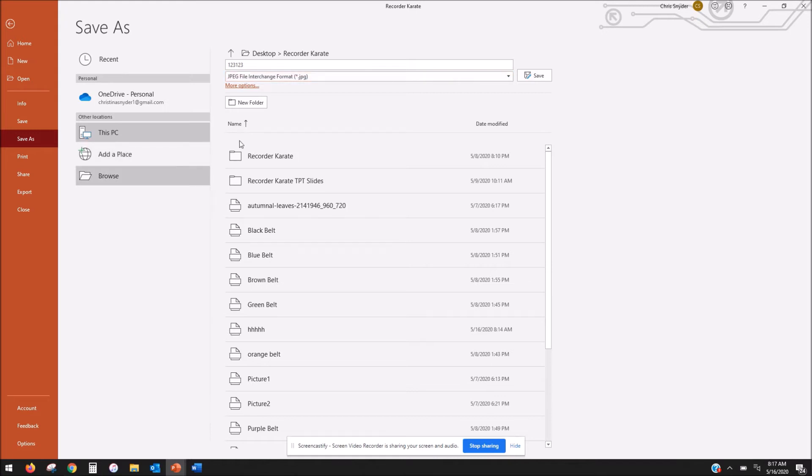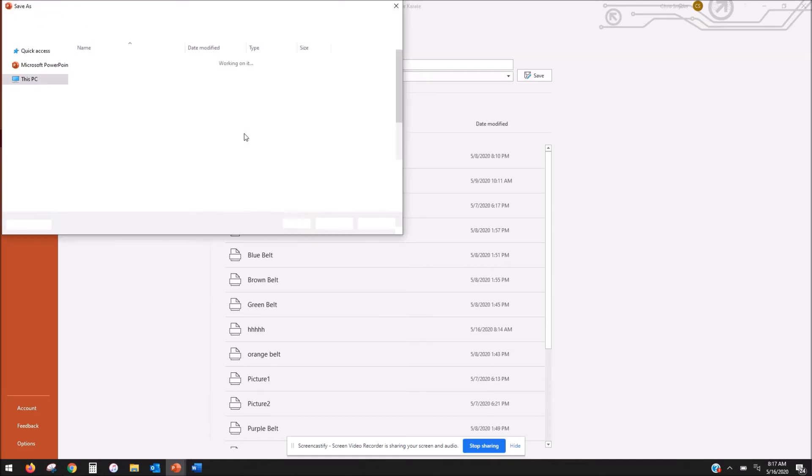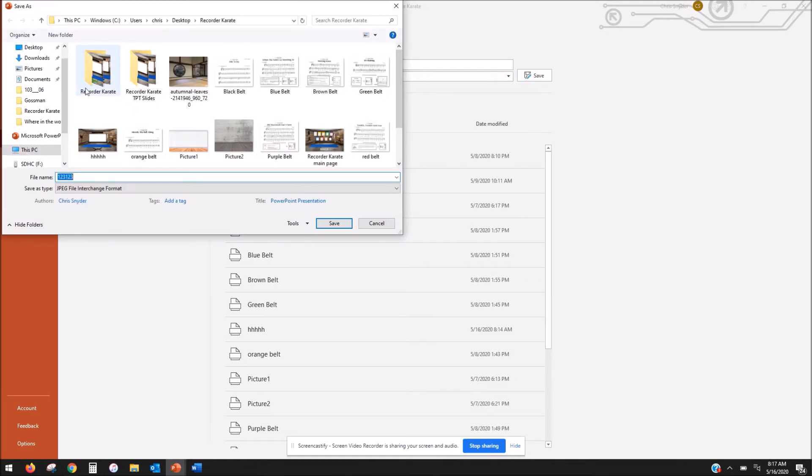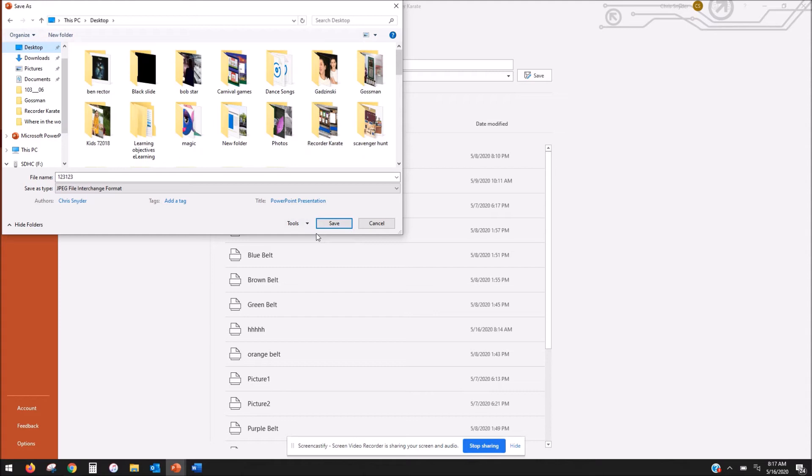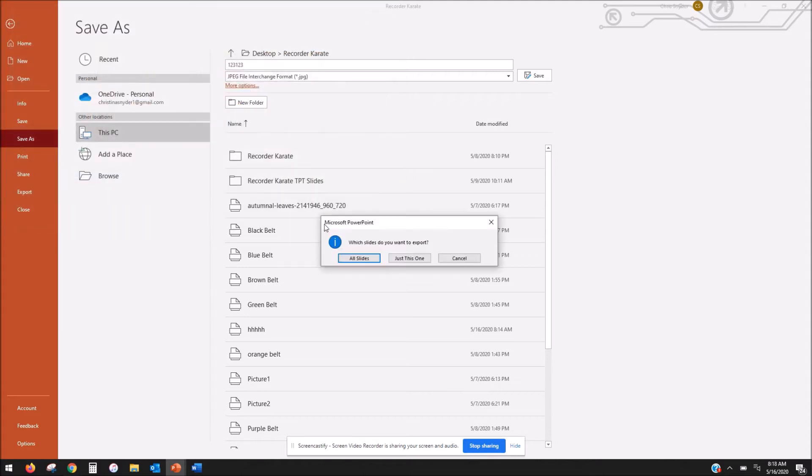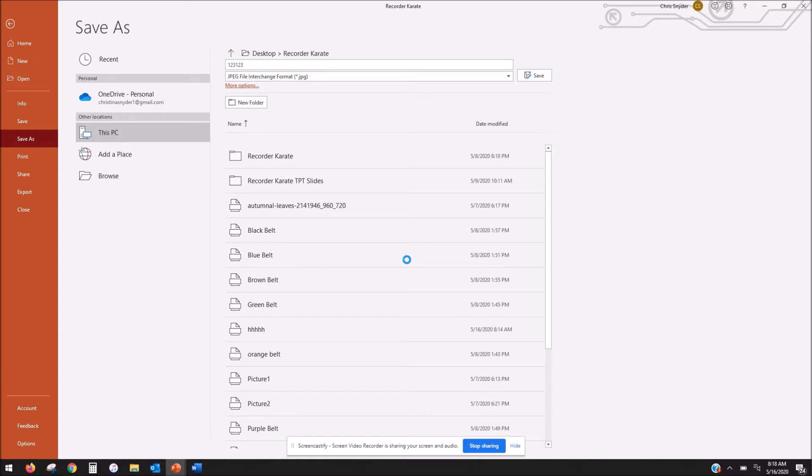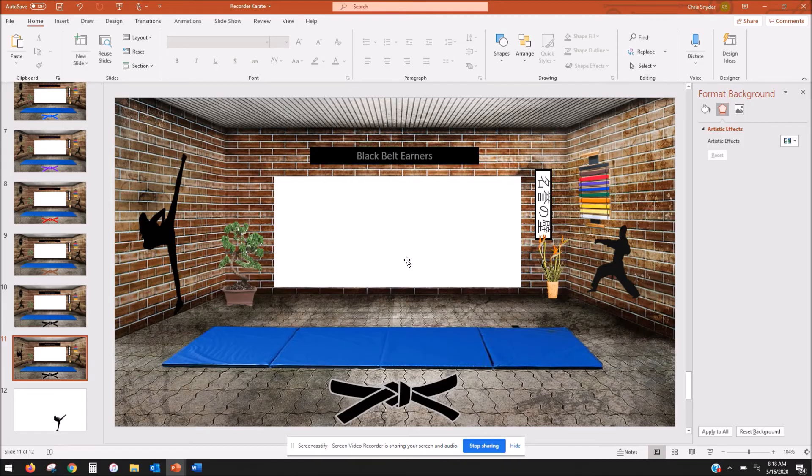I'm going to just drop it on my desktop so I can find it quickly and it will ask you if you want to save all of the slides or just the one. I just fixed the one right now so I'm going to click just the one, but if you have a whole bunch of slides that you need to save as pictures, of course you would hit all slides. I'm going to hit just one right now.